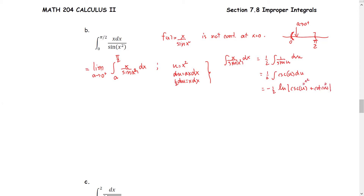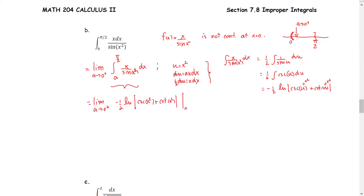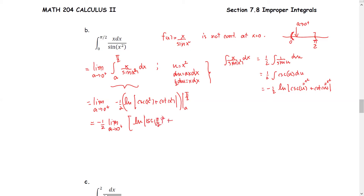Substituting back, u equals x squared. This improper integral becomes the limit as A approaches 0 positive of negative 1/2 times the natural log of the absolute value of cosecant of x squared plus cotangent of x squared, evaluated from A to π/2. We take out negative 1/2 and find the limit as A approaches 0 positive of the expression evaluated at the upper limit π/2 minus the natural log of the absolute value of cosecant of A squared plus cotangent of A squared.